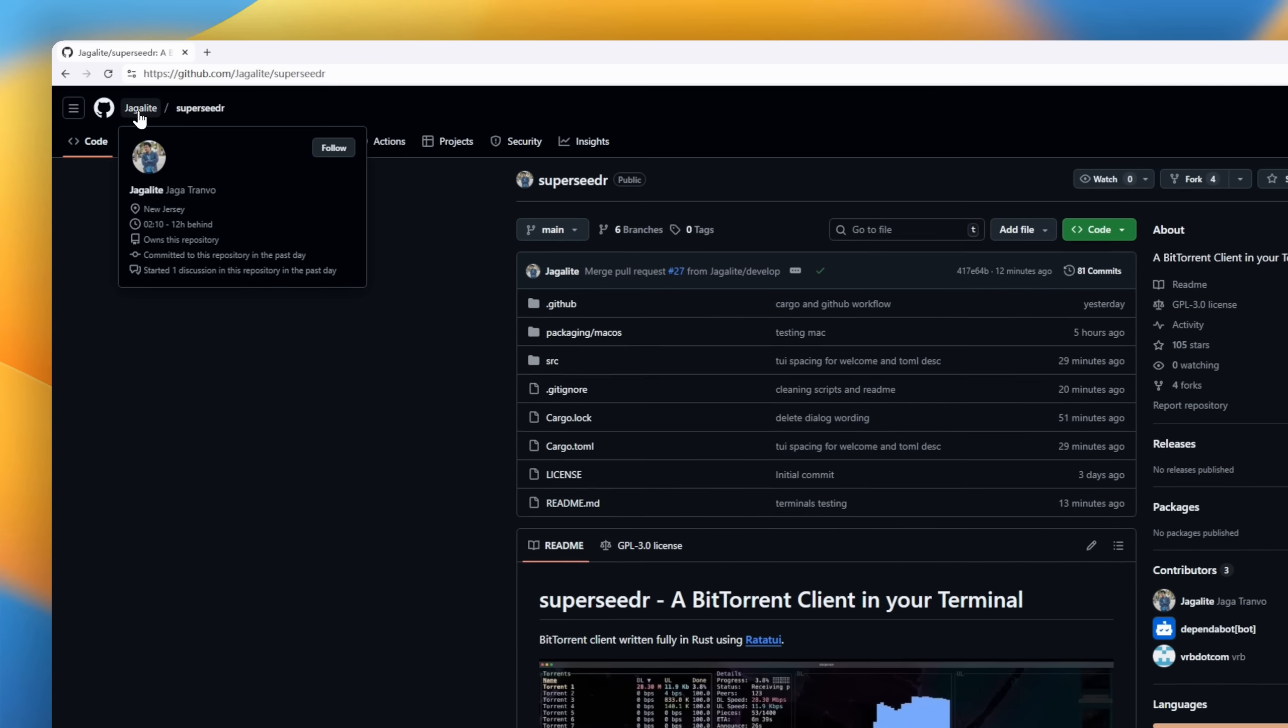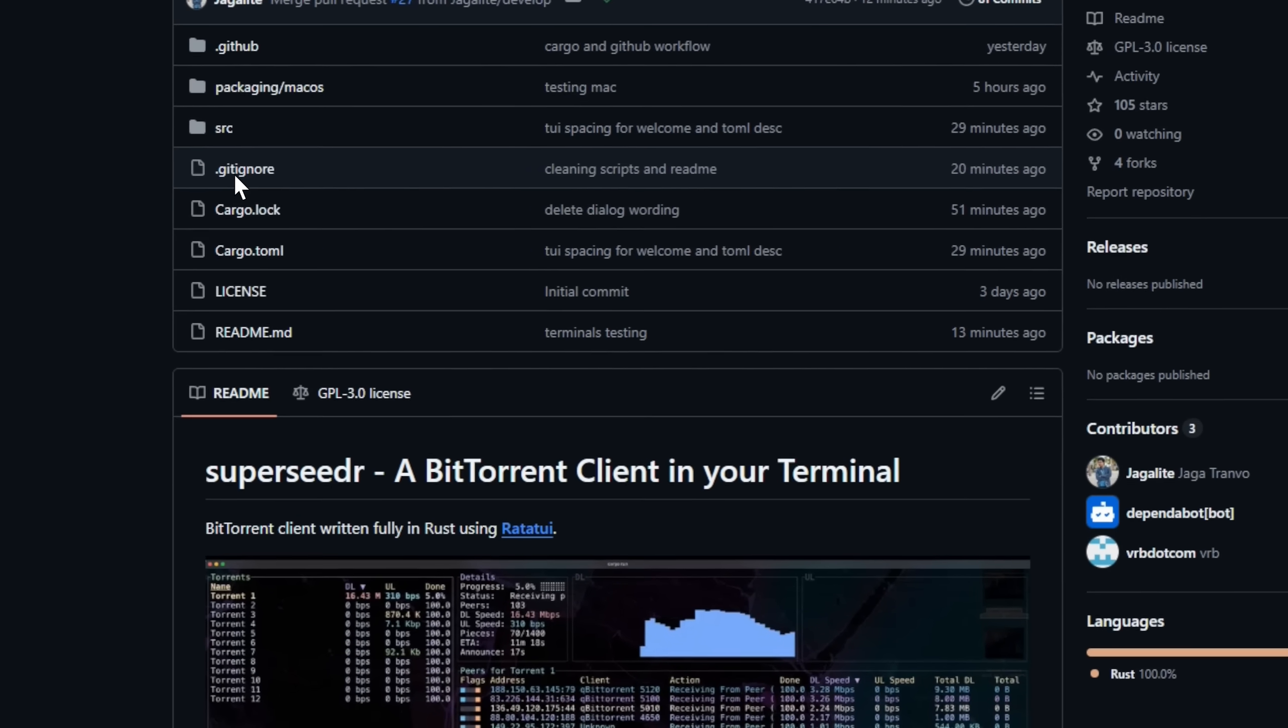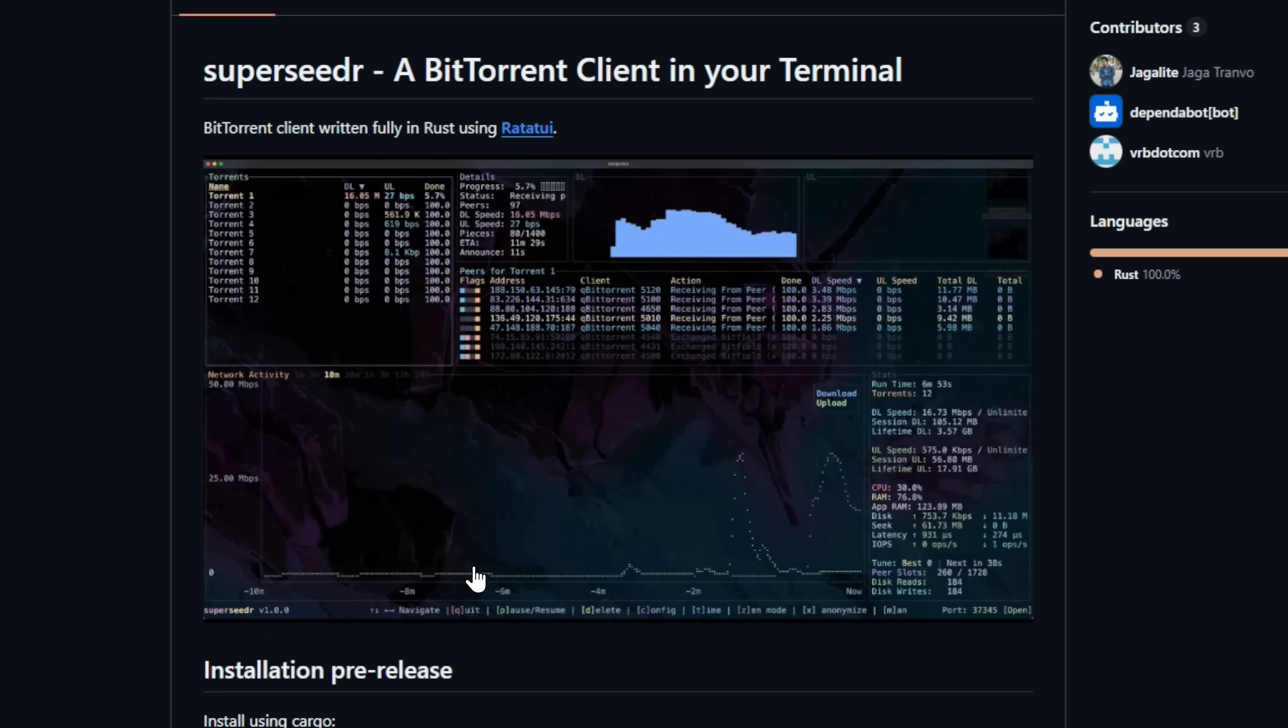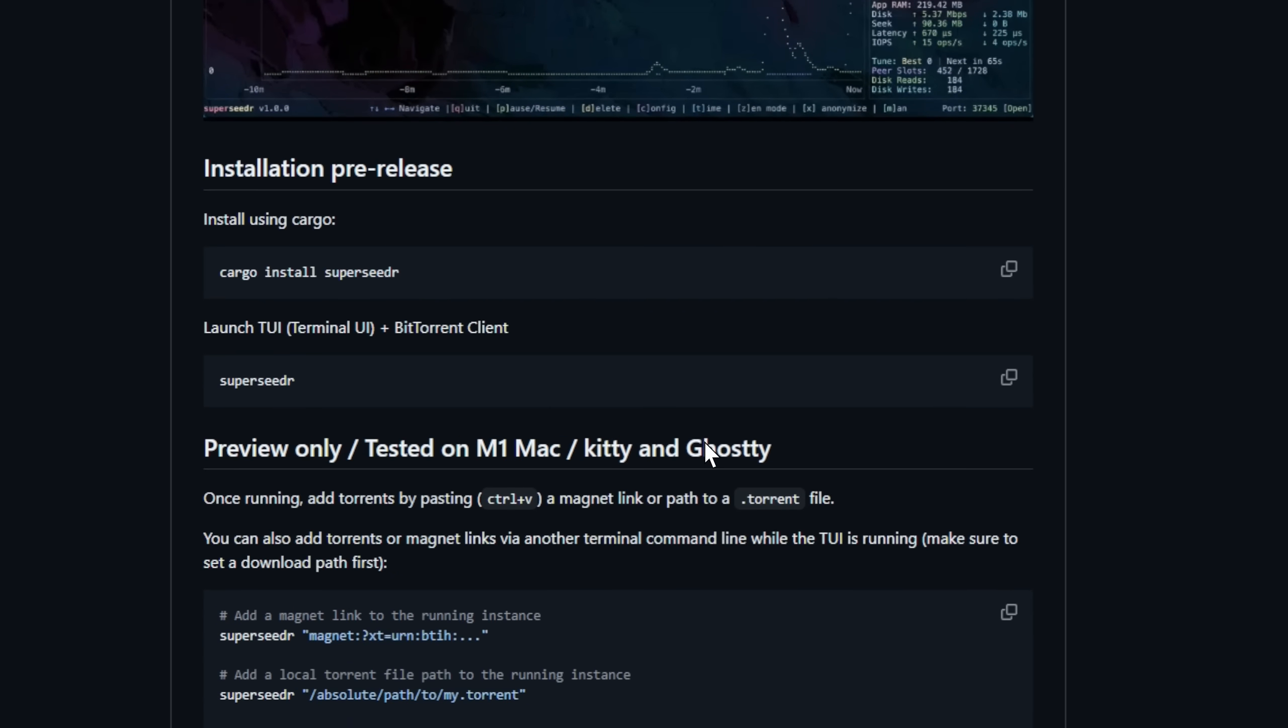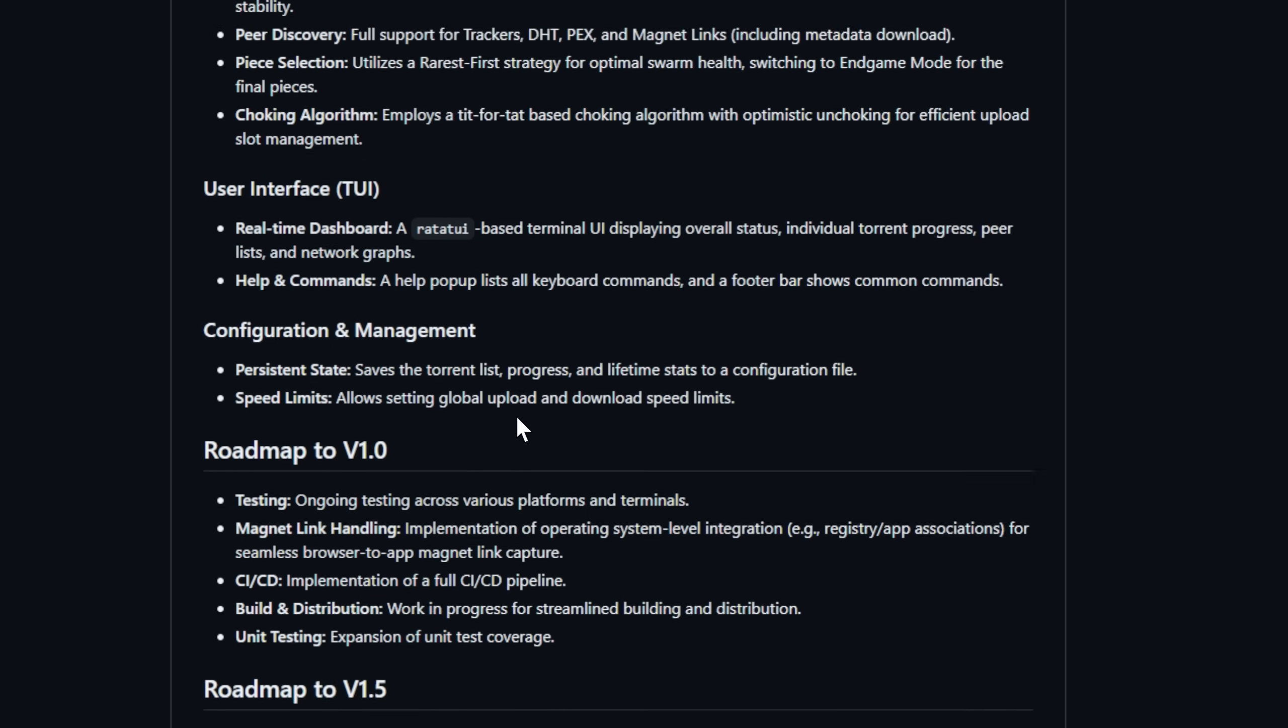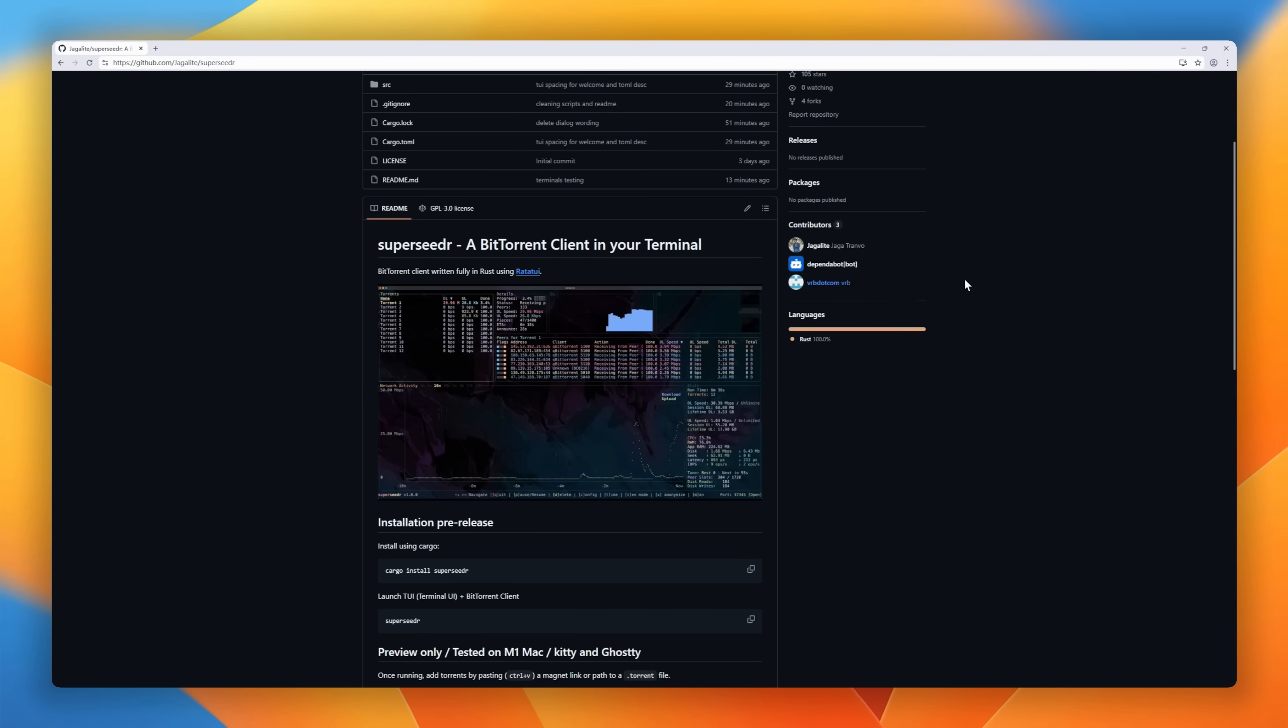Next, check out SuperCeader, a full-featured BitTorrent client that runs entirely in your terminal, built in Rust. It's currently in late alpha, but already supports everything you'd expect from a serious torrent client: trackers, DHT, PECs, magnet links, and even a rarest first-piece selection strategy for optimal swarm performance. The real magic though? That gorgeous real-time terminal UI, showing peer stats, network graphs, and download progress, all with buttery smooth performance. It's a fast torrent engine with full persistence, configurable speed limits, and network history tracking.